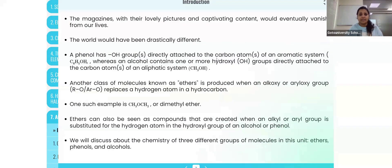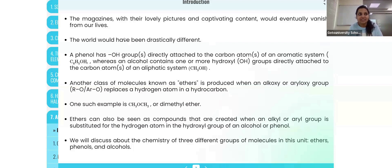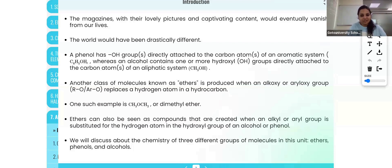The magazines and their lovely pictures and appealing content would vanish from our lives if there were no alcohols — these papers and similar things wouldn't exist. Without alcohol, we cannot imagine life as we know it. In the future, we may replace alcohols with some other compounds, but still we cannot imagine living without them. The world would be drastically different. Alcohols have different importance in our life.